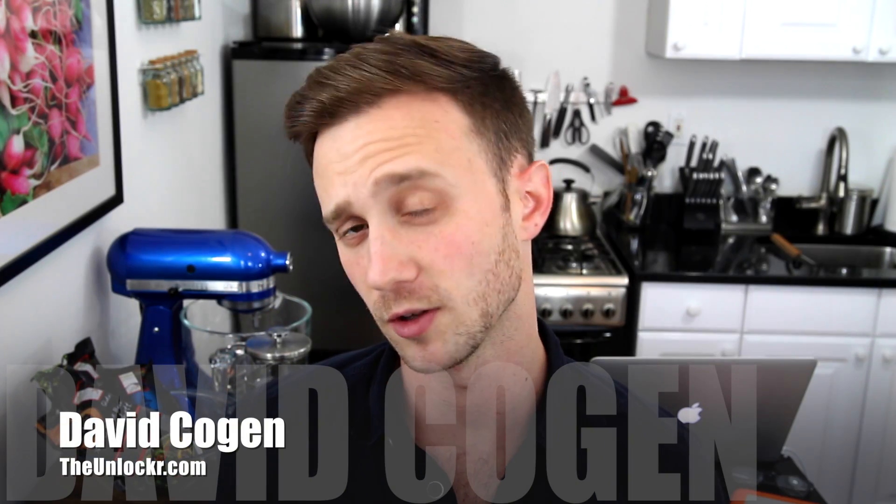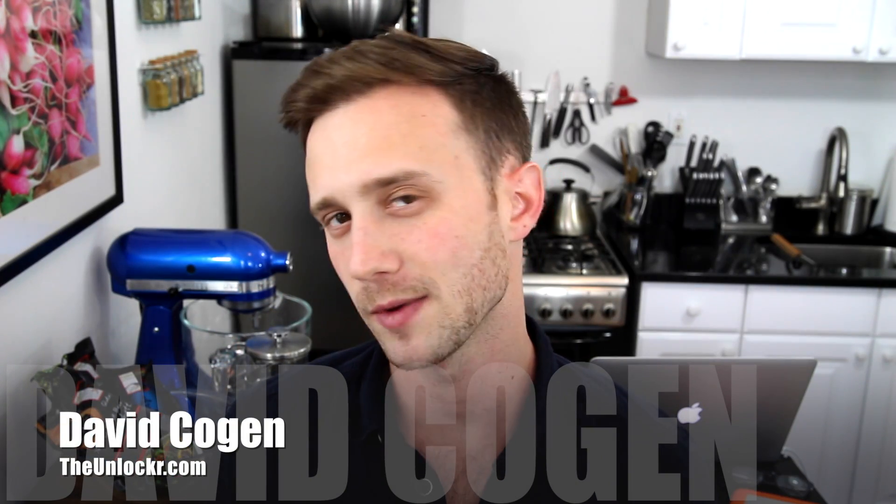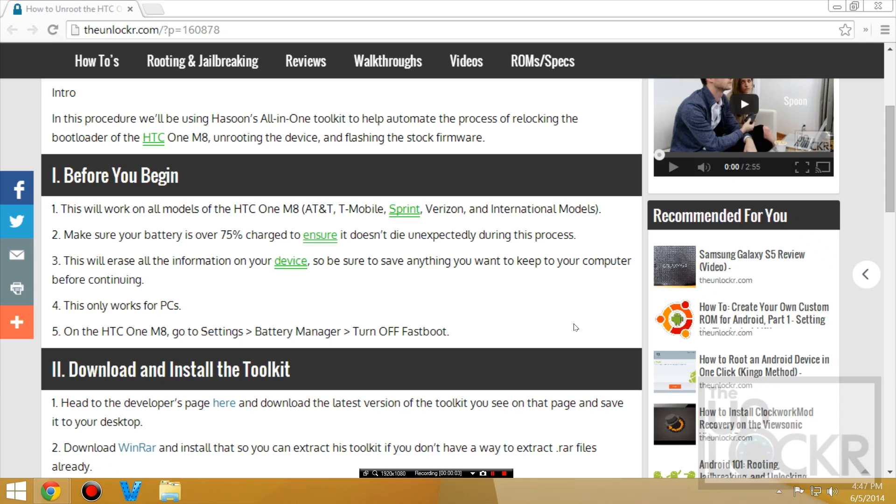Hey guys, it's David from TheUnlocker.com and today I'm going to show you how to unroot your HTC One M8. Before we begin, make sure your battery is at 75% charge or more just to make sure it doesn't die unexpectedly in the middle of this.